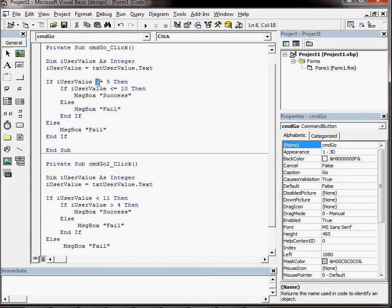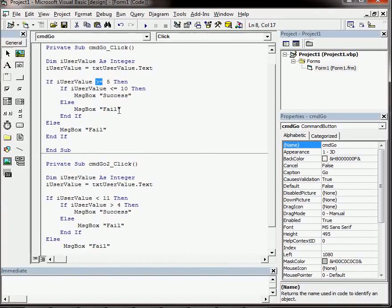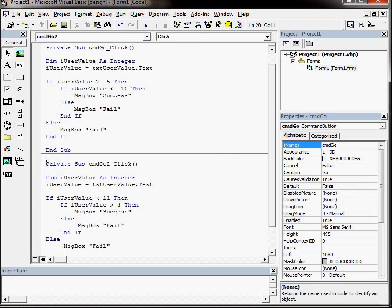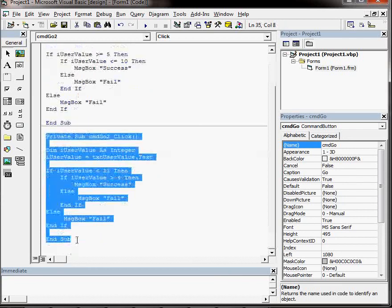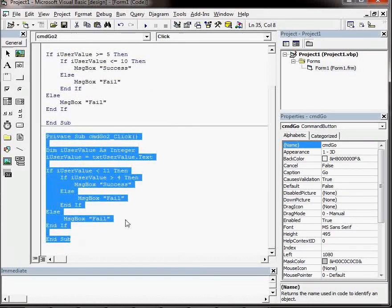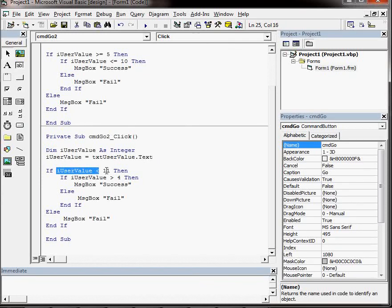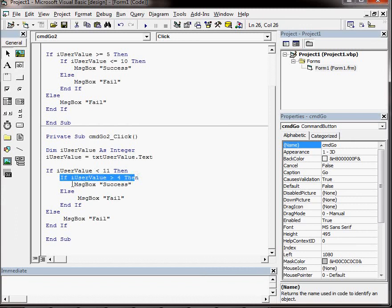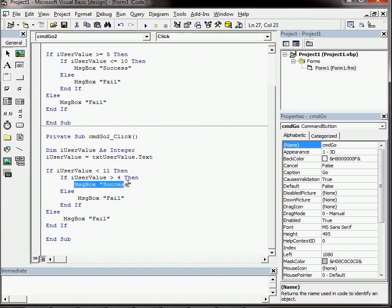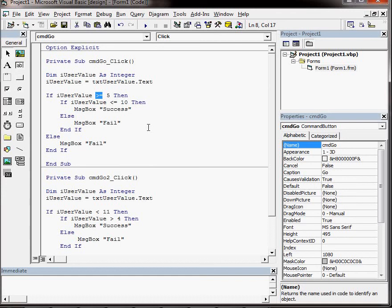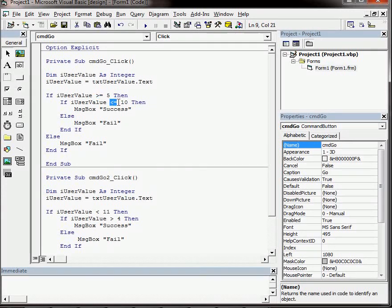The greater than and equals to are used probably more often than just the symbols by themselves without the equals signs. This second block of code is for the second button that was on the form, and it does exactly the same thing but in a slightly different way. It says if the value entered is less than 11, then check to see that it is greater than 4. If so, success. So things can be done in different ways. There's no right and wrong answer, but we tend to stick to using greater than and equals to or less than or equals to.